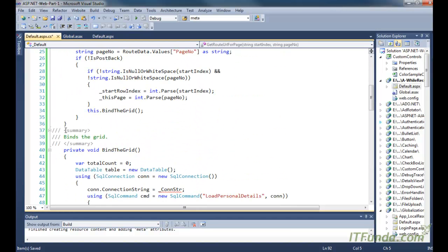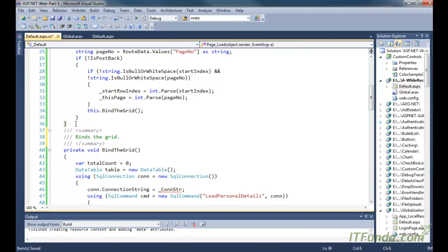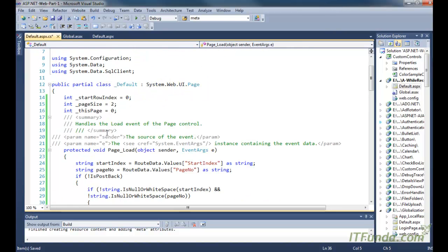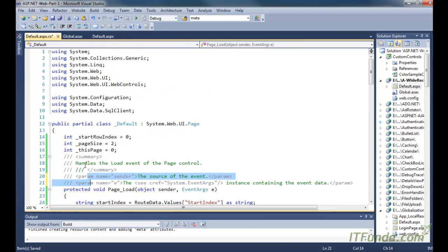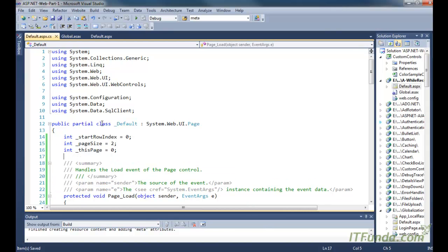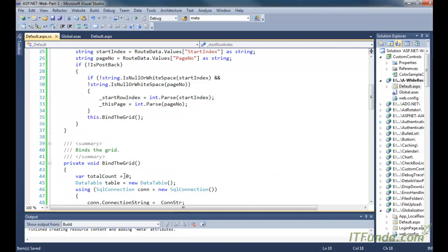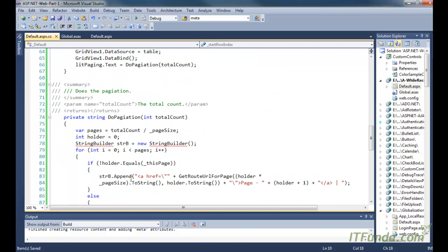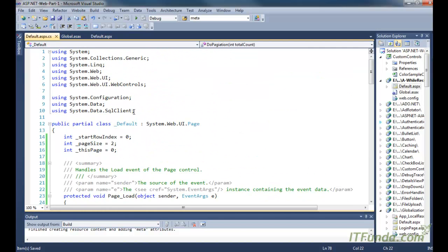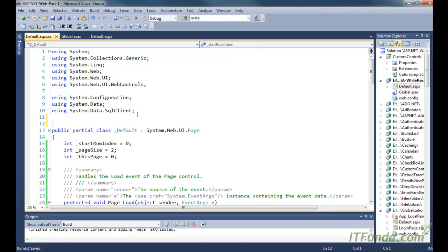Because we are using ADO.NET code, we will have to add a couple of namespaces. We already have some namespaces, but we need to add one more extra namespace called System.Text for the StringBuilder, because we are using StringBuilder here.